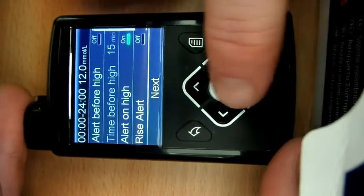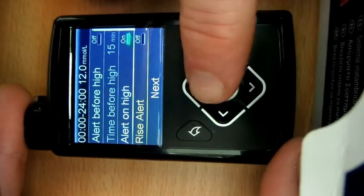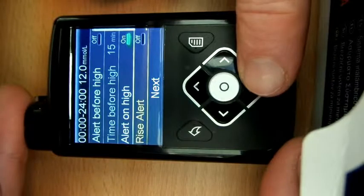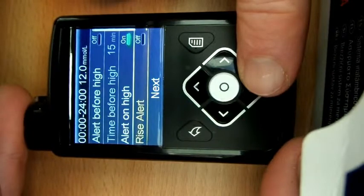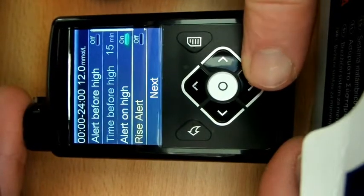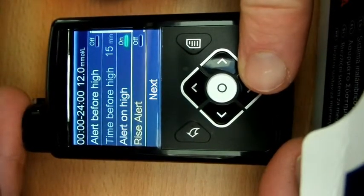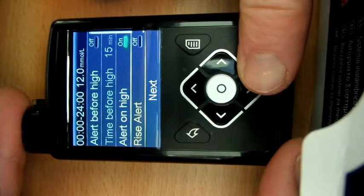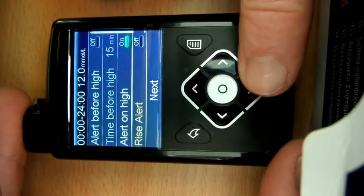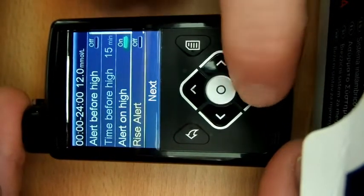A rise alert you could set, which is if it's rising quickly you'll get an alert. But to be honest, I only ever want to know if I'm hitting 12 and going above, because the glucose level can move quite quickly, but it might only be moving from 5 to 10, which is fine.